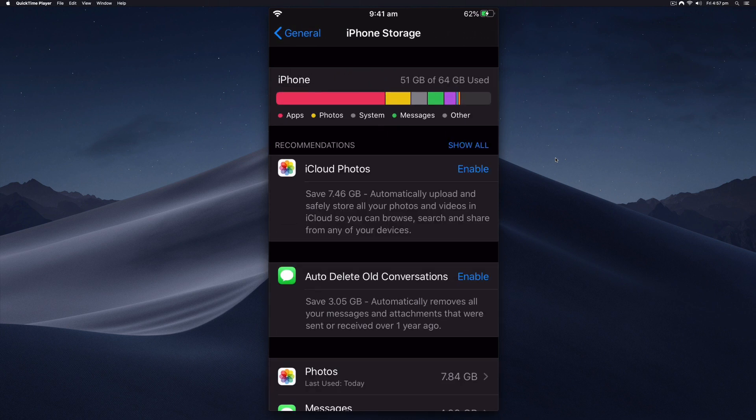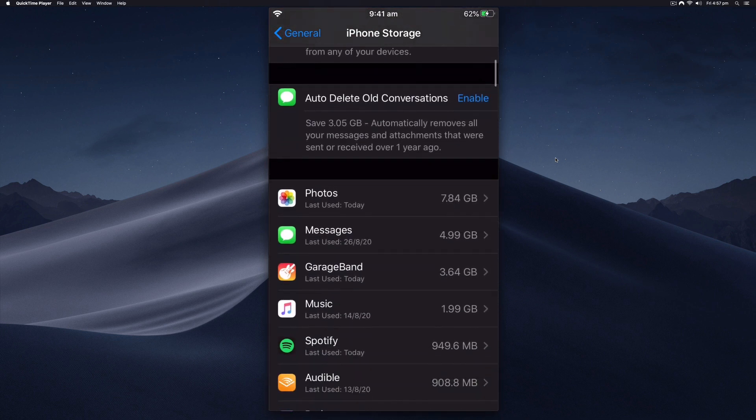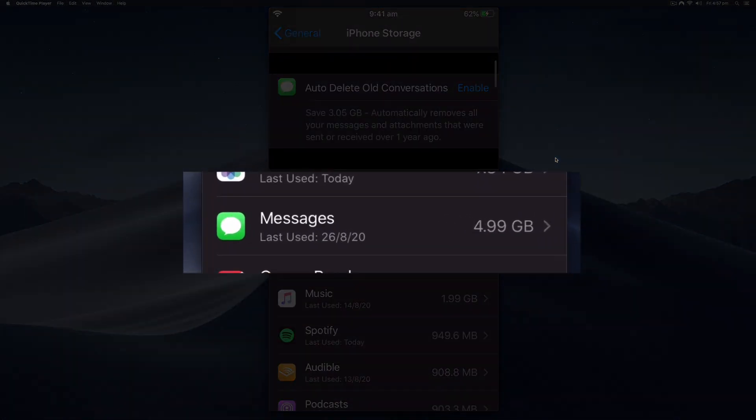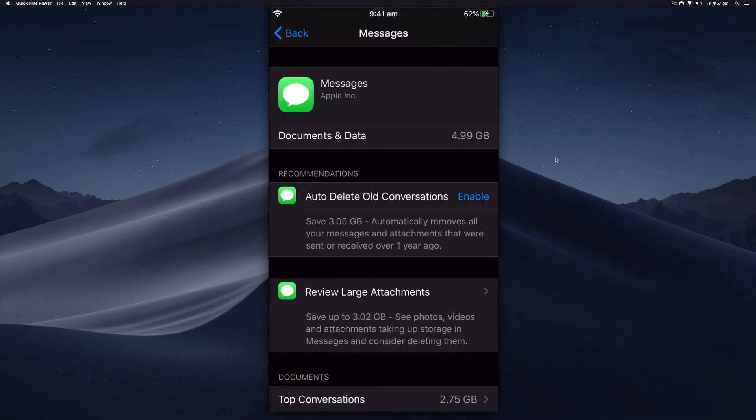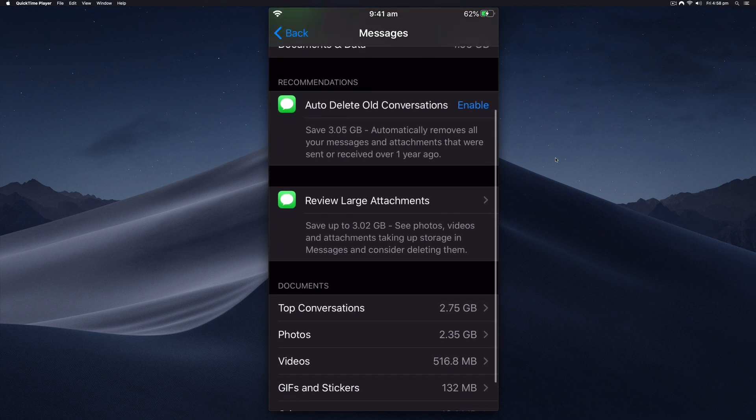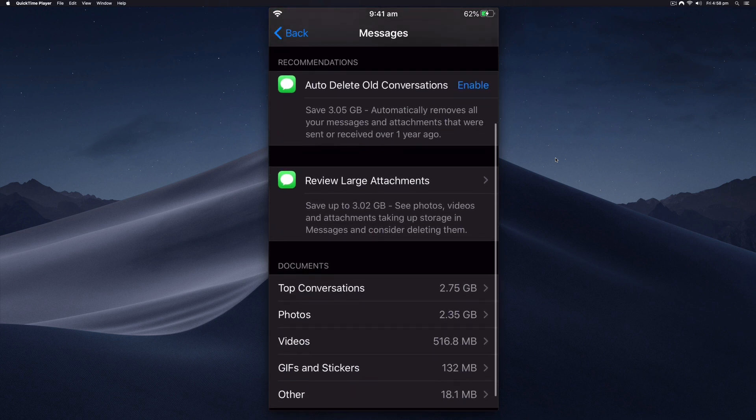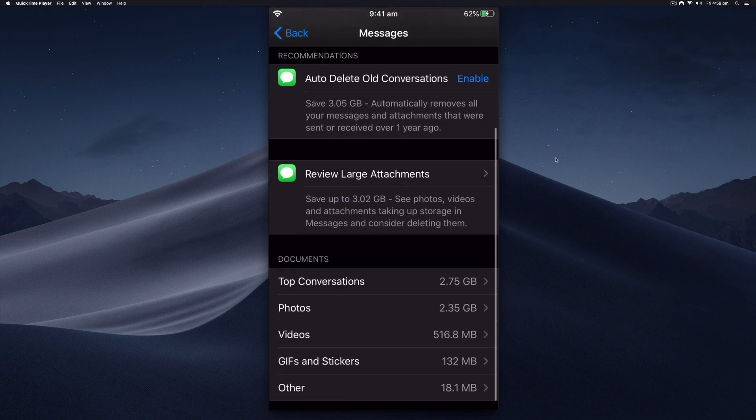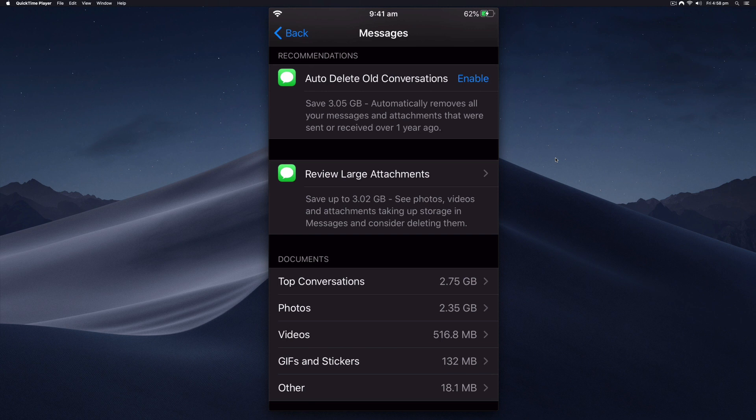From this screen you can enable the auto deleting of old conversations that are more than a year old, or if you want to keep all your messages you can just review the large attachments. You can see that I have some attachments which are photos and videos, so I could go into the photos or the videos and review those.